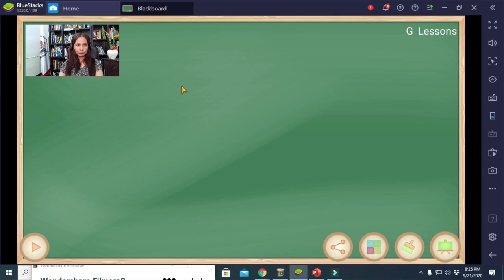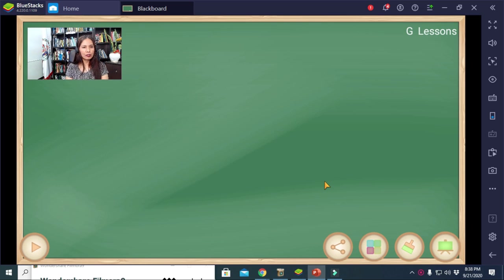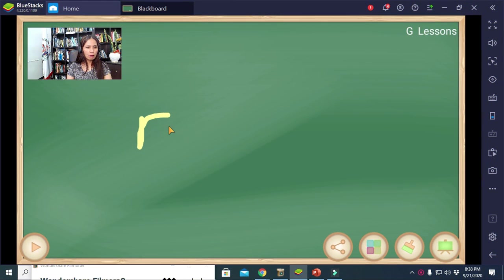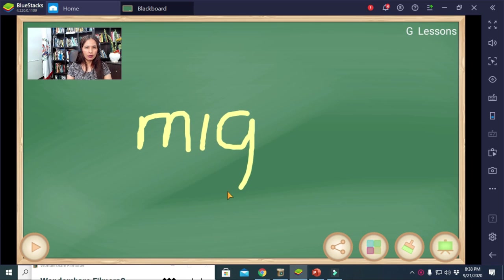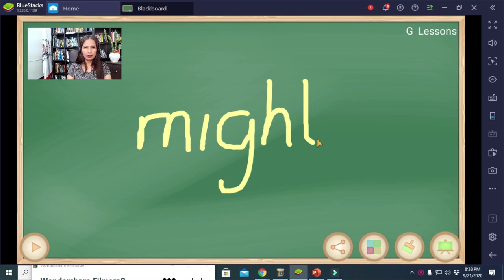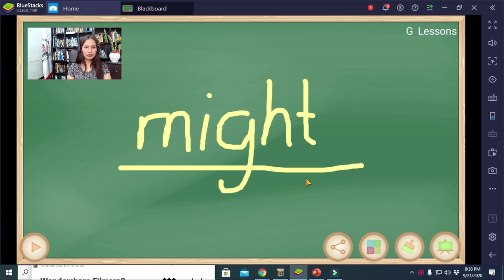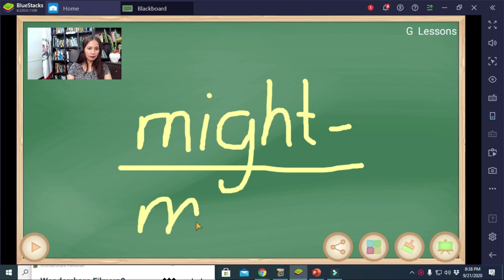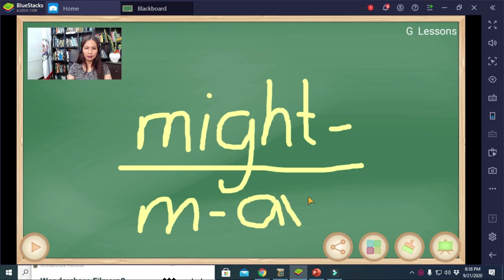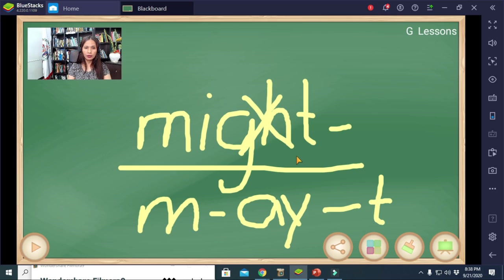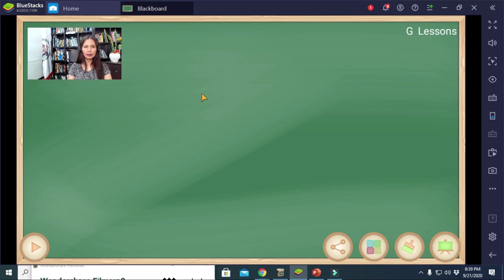In shorthand, we must be very particular about identifying the different sounds of a given word. Another example: the word 'might.' The letter sounds you hear are M, I, and T — because G and H are silent letters that are not pronounced, so we omit them.